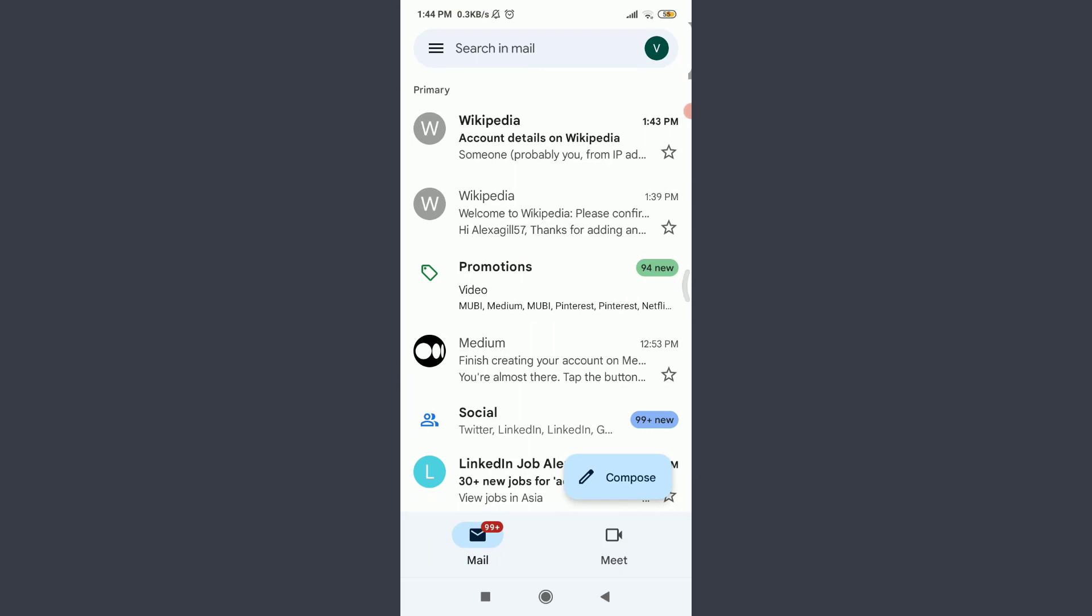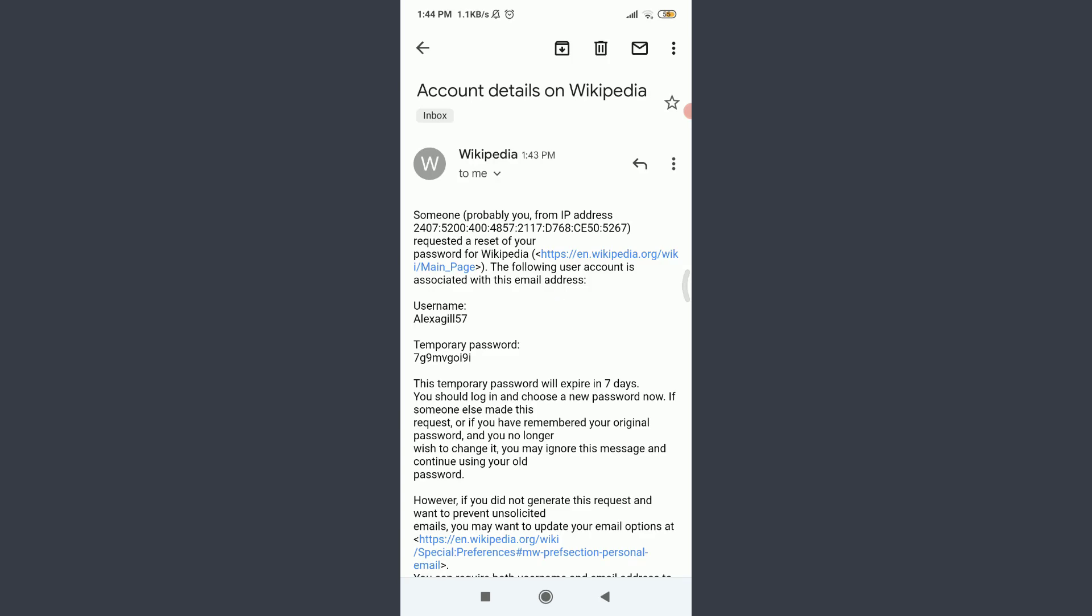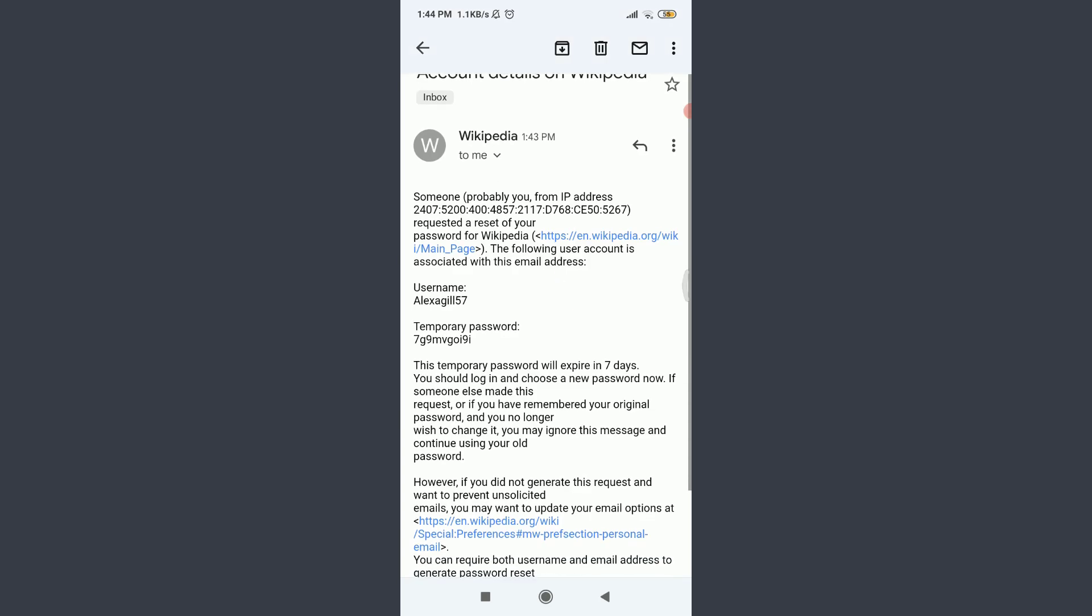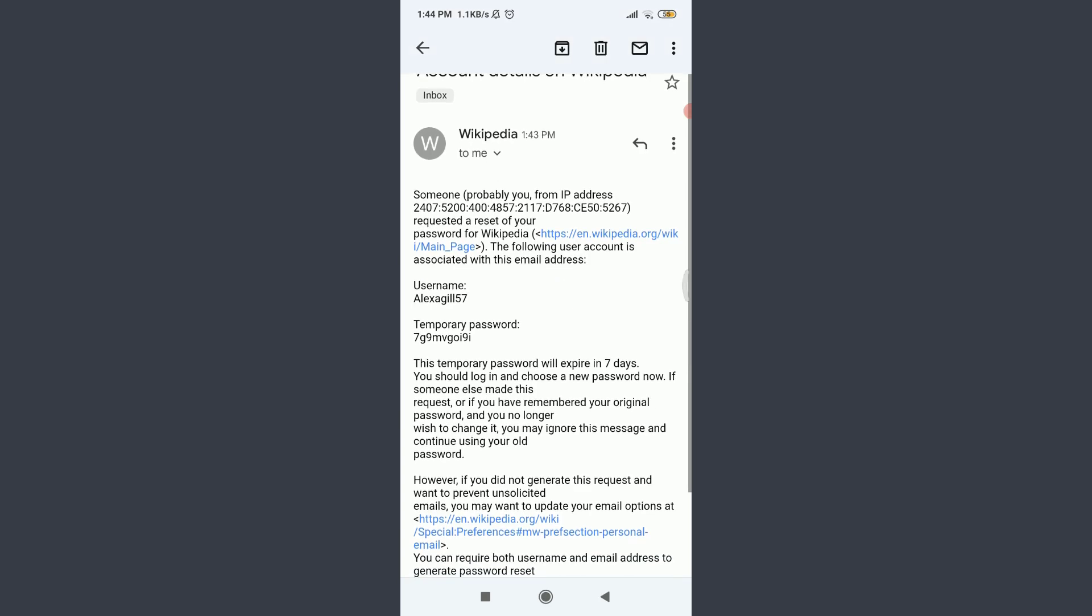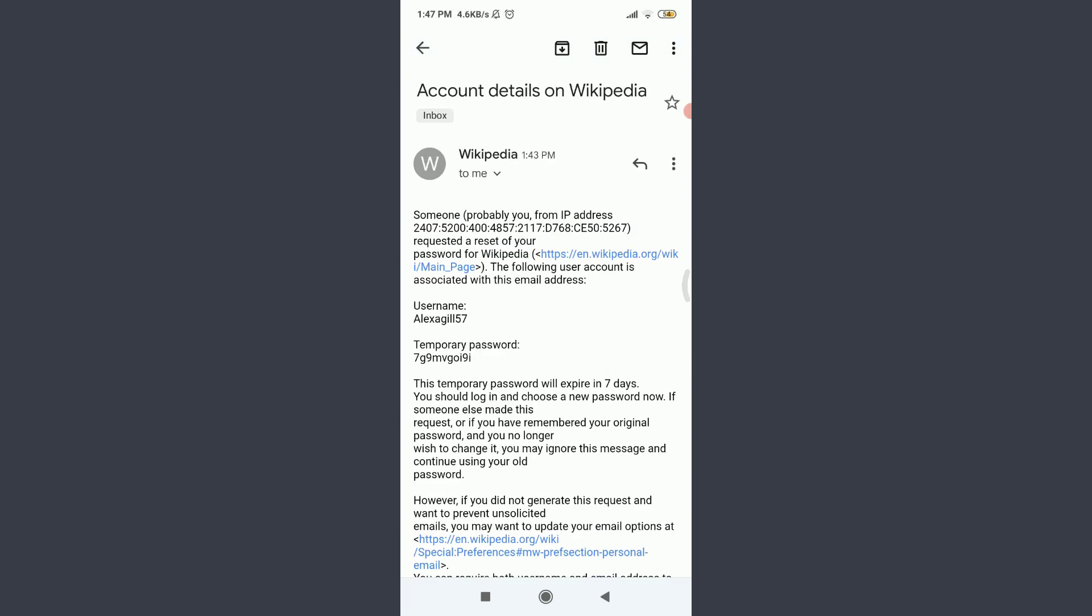Just like this on the top, you can see there's a notification from Wikipedia. Tap on it. So these are the account details that they have just provided to us. You can see that here is a temporary password option.